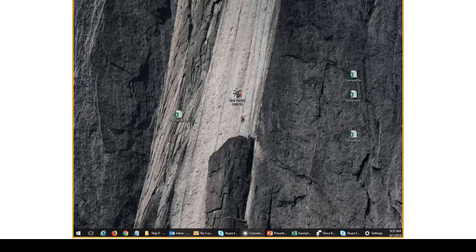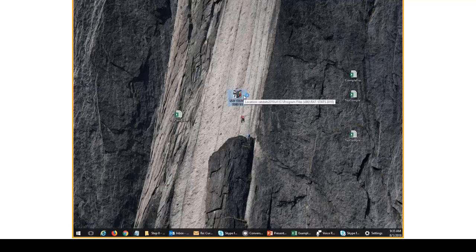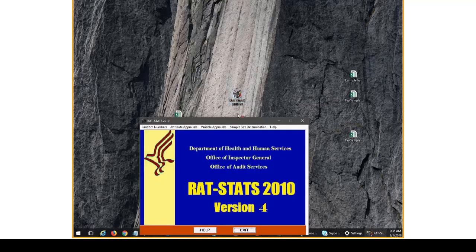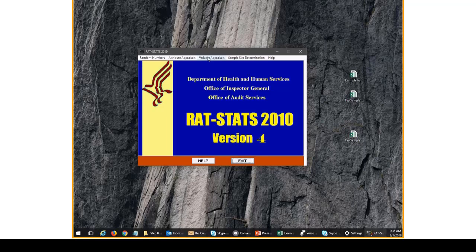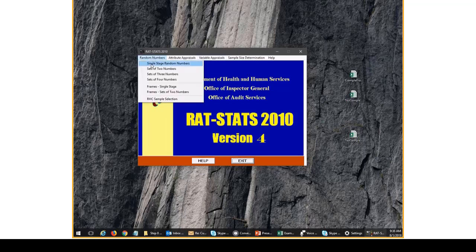Hello, my name is Jared Smith. I'm the lead statistician at the HHS OIG audit group and I'm here today to talk about how to pull a simple random sample using RATSTATS.